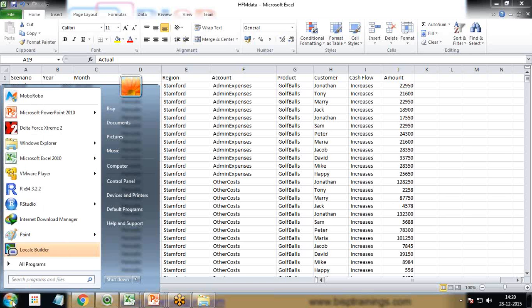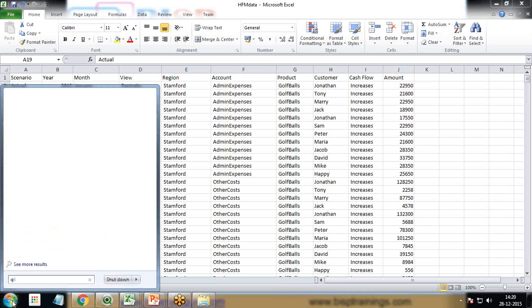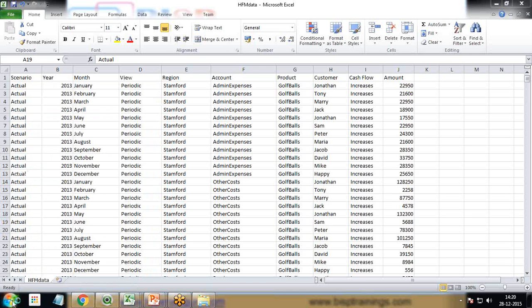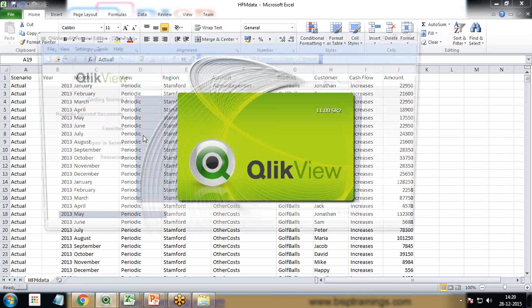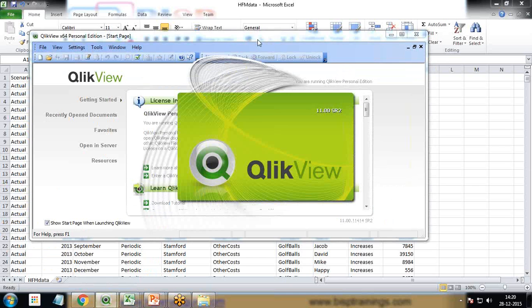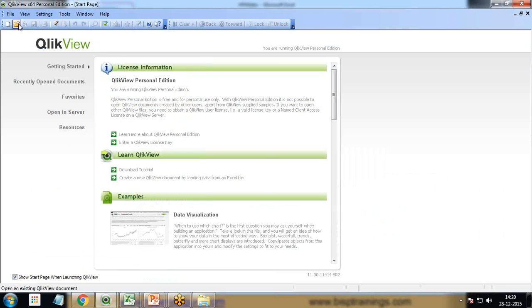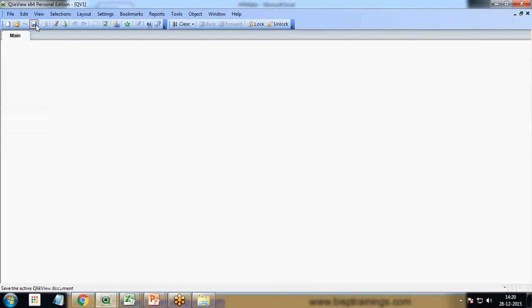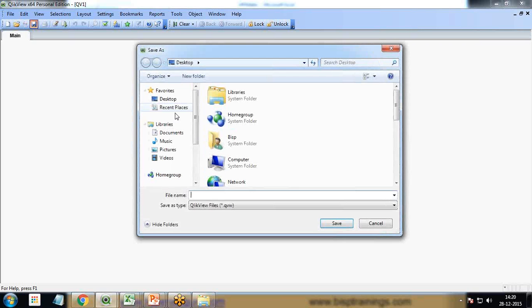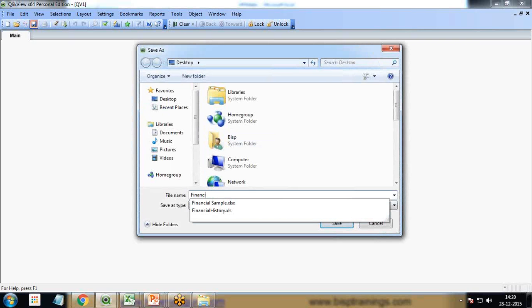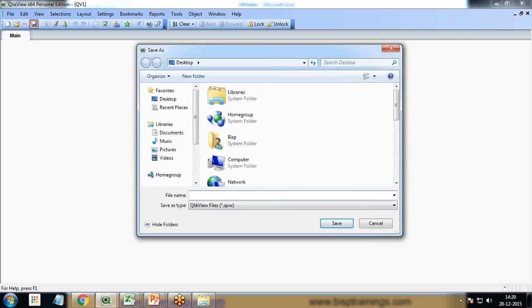So we'll be going to do the same thing through QlikView. First of all, I'll open QlikView and create a new blank QlikView document. I'll save it on my desktop.